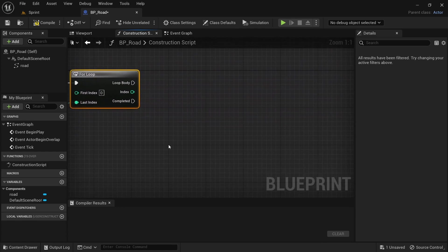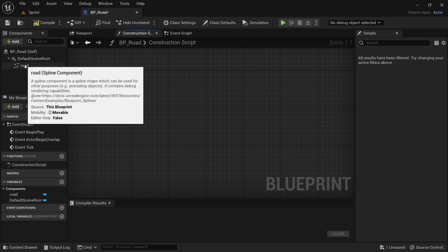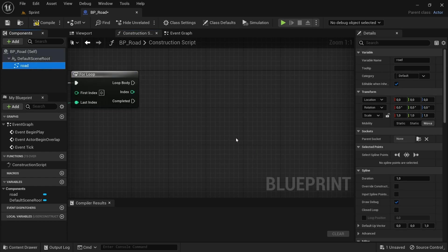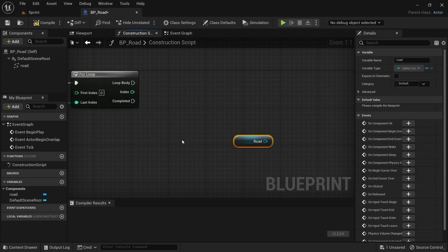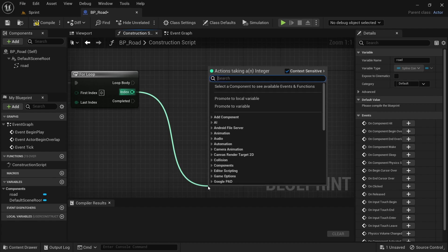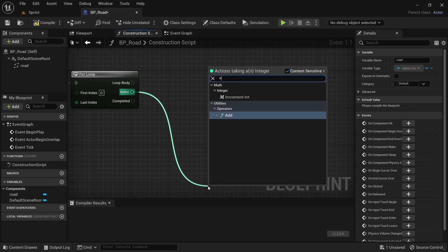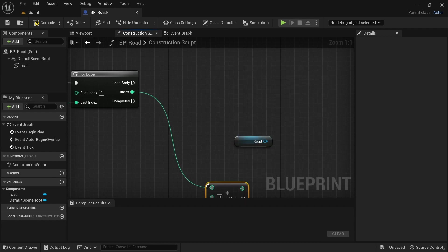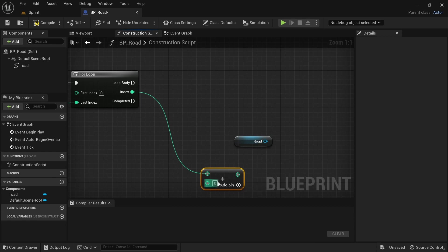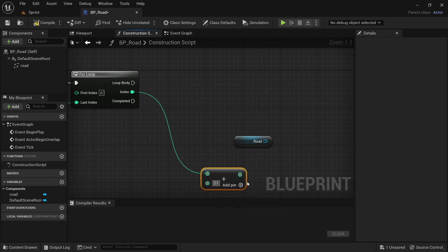Just move over, get some space, drag in another road component. Drag off from the index for the for loop, add component, set that value to 1.